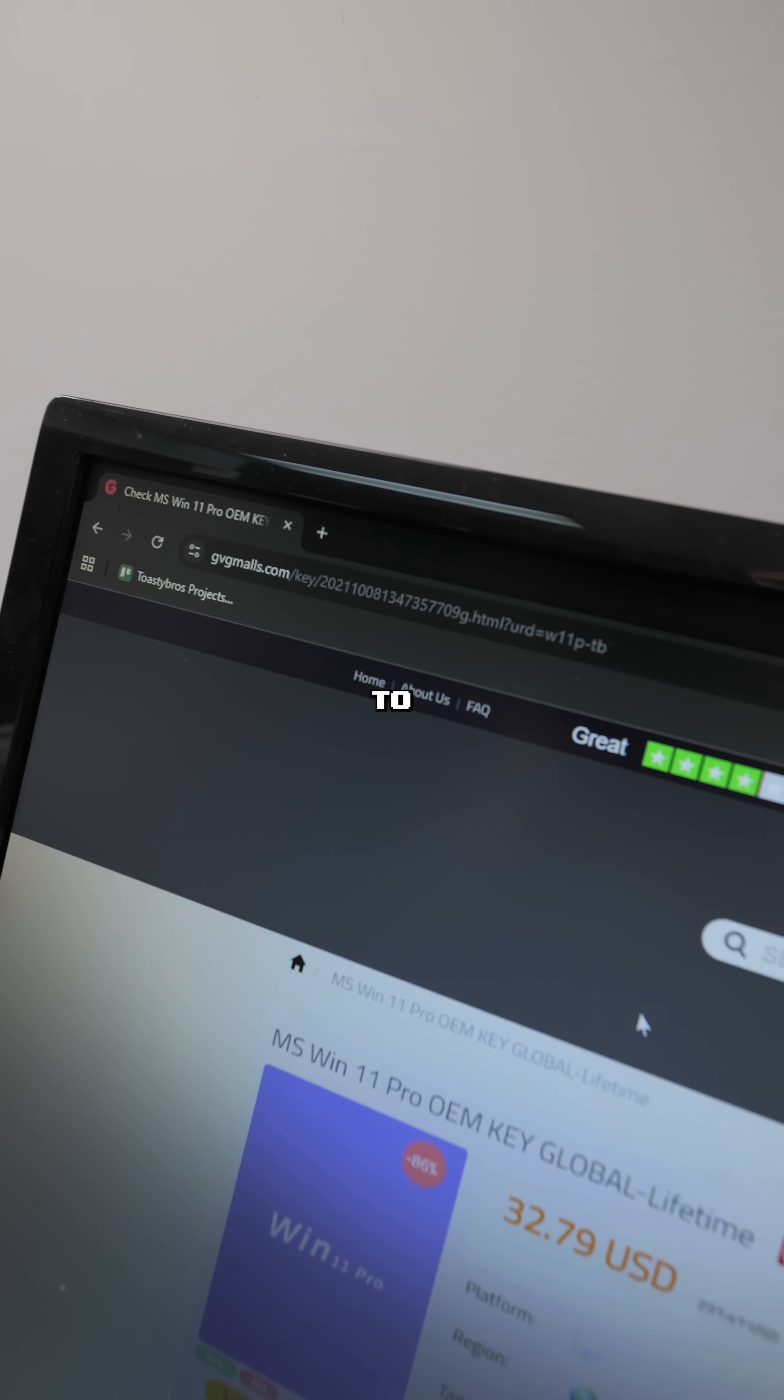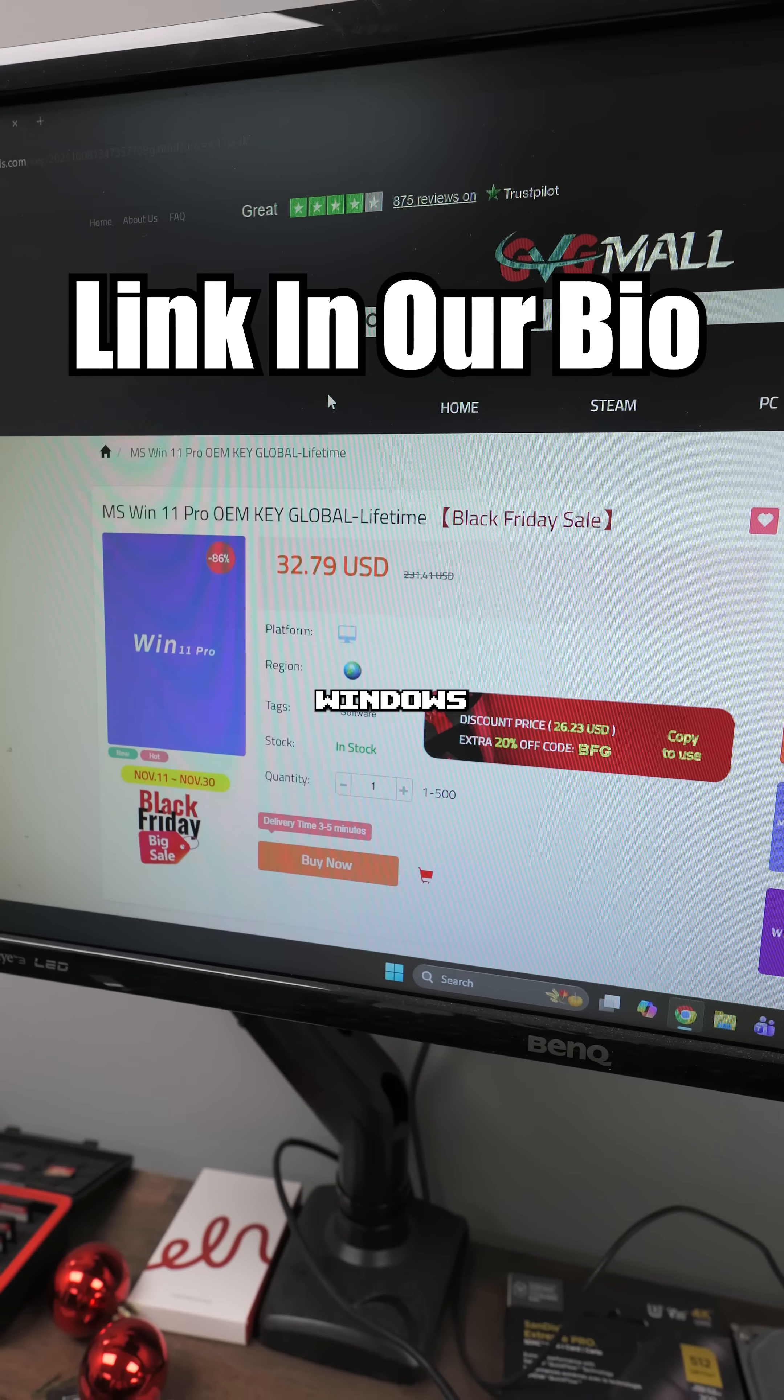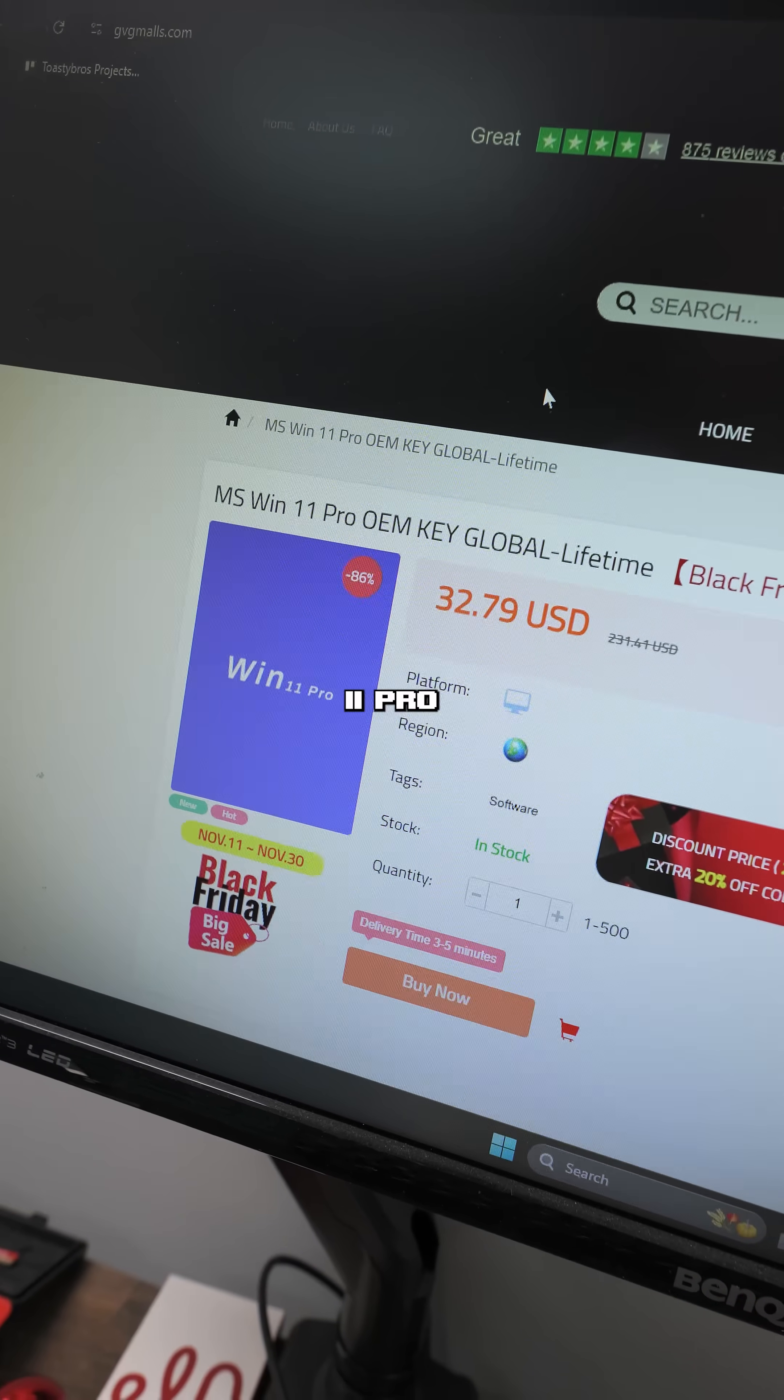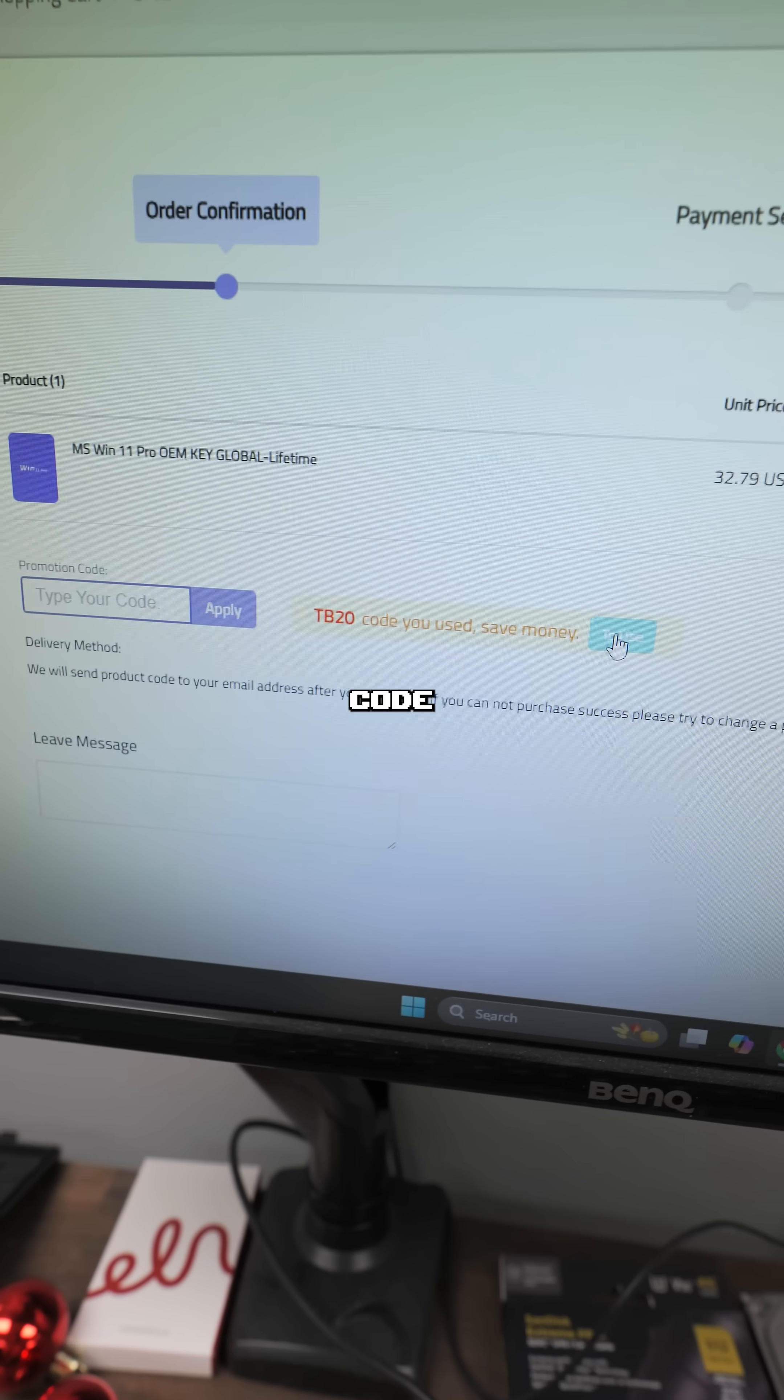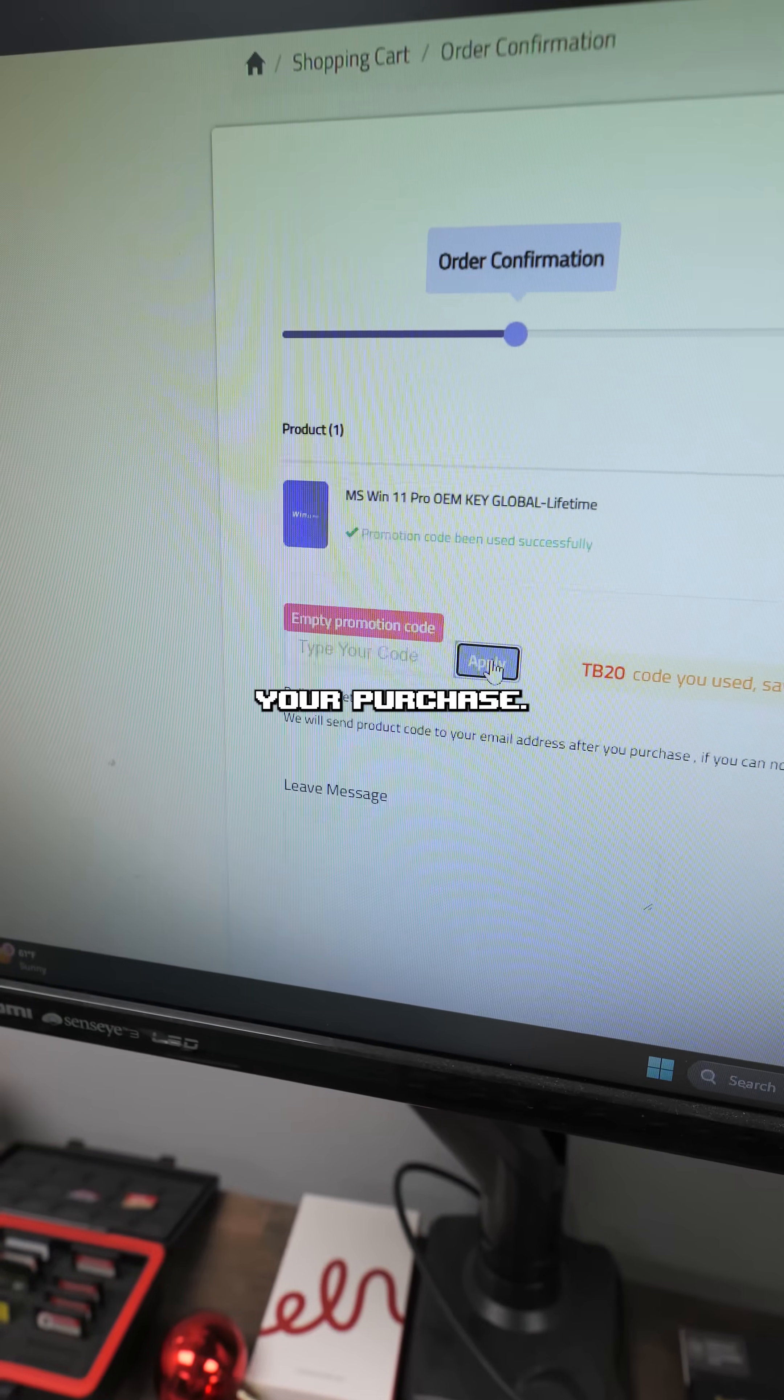If you go to the URL on screen here, you can go to GVG Mall, the place where we get our Windows keys at great prices. I recommend getting a Windows 11 Pro OEM key and adding it to your cart. And then be sure to use code TB20 to save even more money on your purchase.